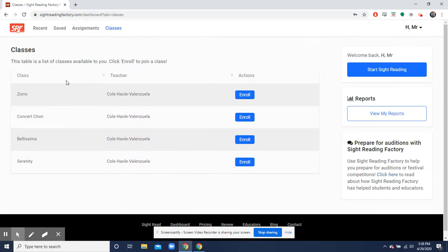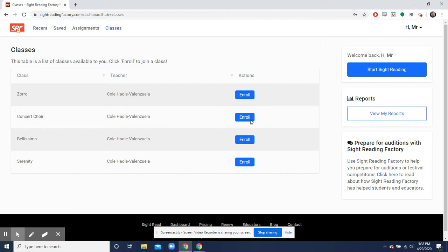You'll see your classes. Once you do get into those classes, you will enroll. So if you're in Zorro, you'll click enroll right here, or in Concert Choir, Bellissima, or Serenity.